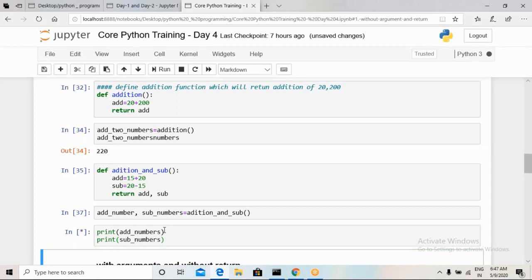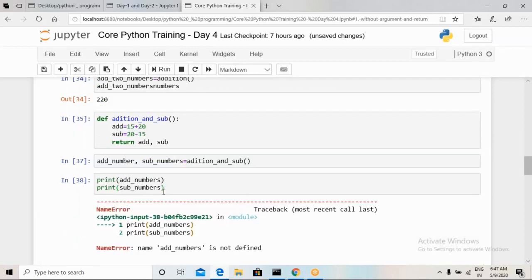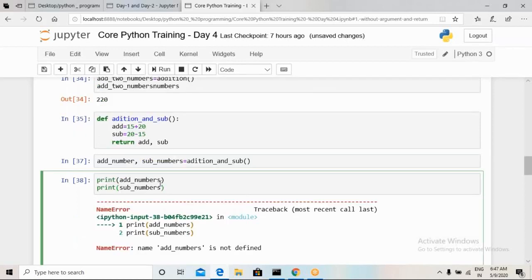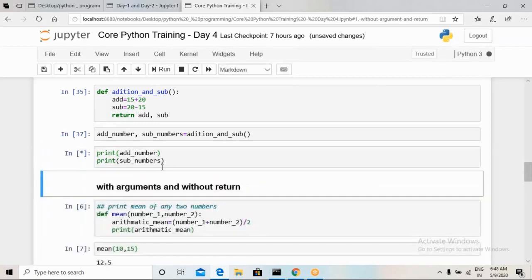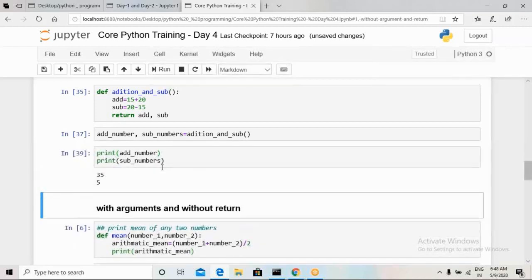There was an error — a NameError — which means that whatever variable name I wrote was not defined previously. Whenever such an error occurs, make sure you are writing exactly the same name as what was defined earlier. Once corrected, the error disappeared and it printed exactly the right value. This was the second type of user-defined function.